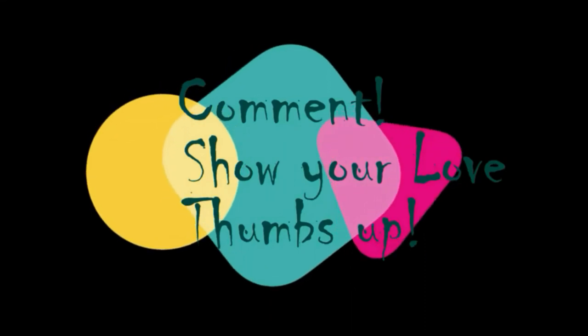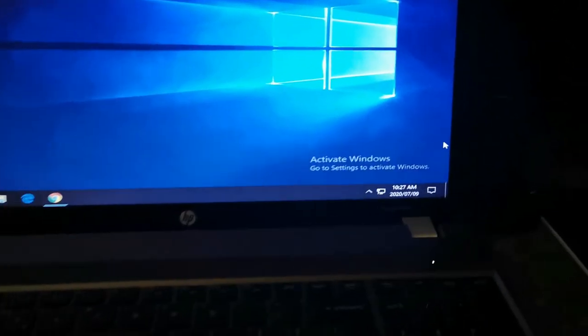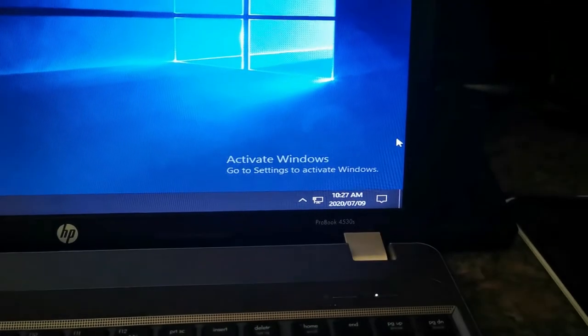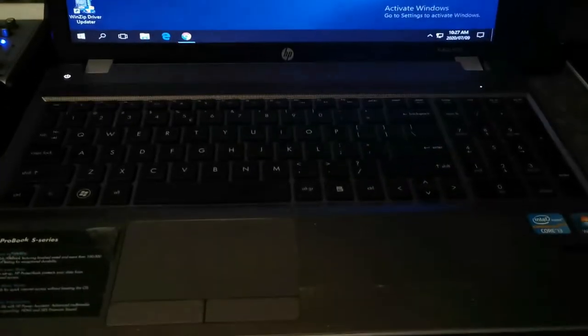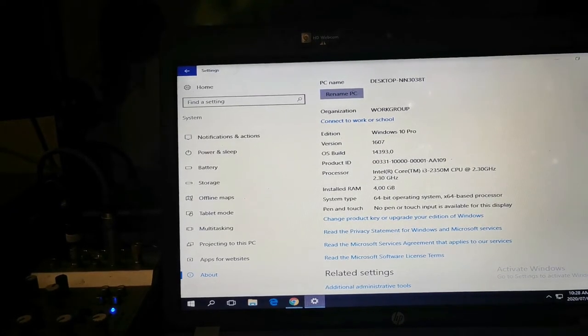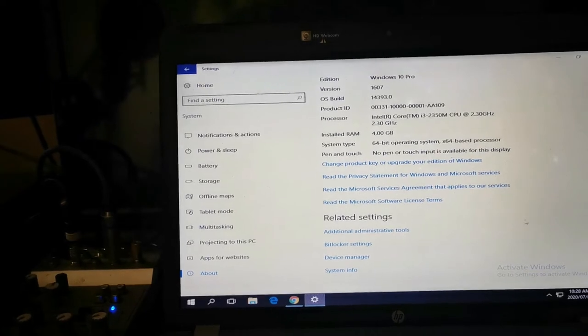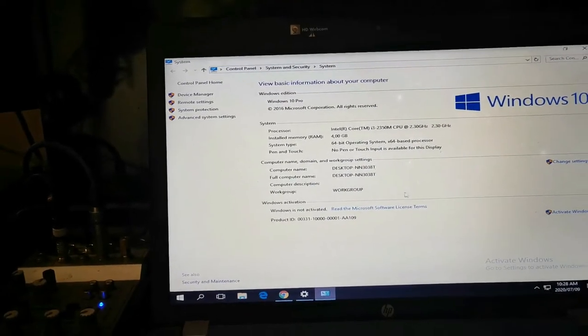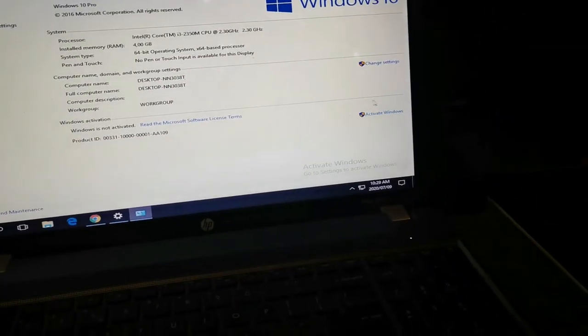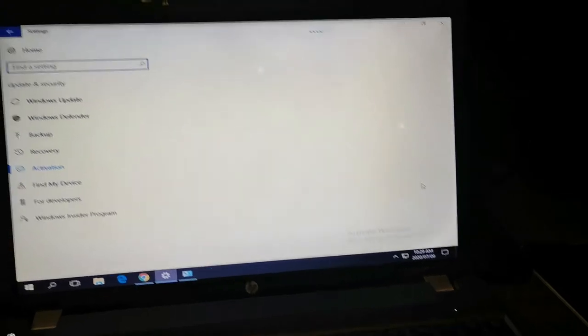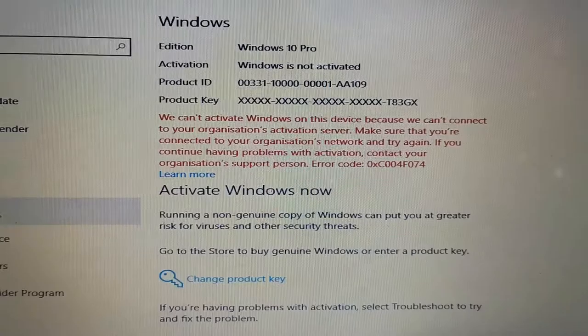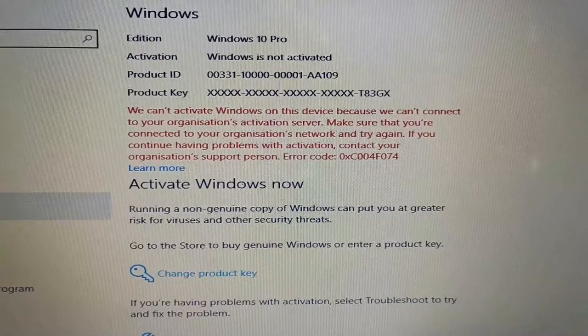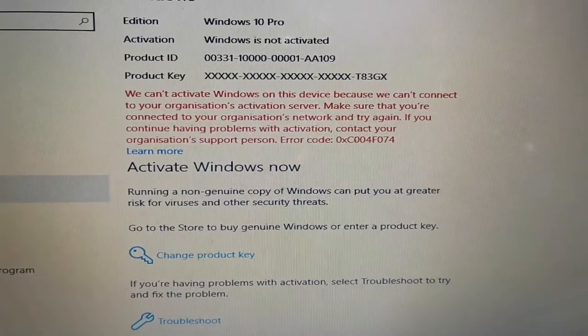Here we've got the laptop, it's an HP but I think it's a very old machine. As you can see, this is our problem: activate Windows, go to settings to activate Windows. It's also a very small machine, only four gigs of RAM, it's an i3, so it's really an old machine. Let's go ahead and see if we can activate Windows. There's a problem right there: we can't activate Windows because can't connect to the organization activation server and you get this error code 0xC004F074.